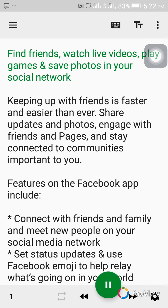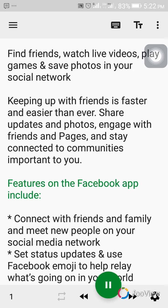Find friends, watch live videos, play games, and save photos in your social network. Keeping up with friends is faster and easier than ever. Share updates and photos, engage with friends and pages, and stay connected to communities important to you. Features on the Facebook app include: connect with friends and family and meet new people on your social media network.